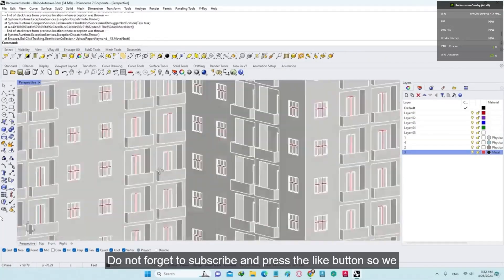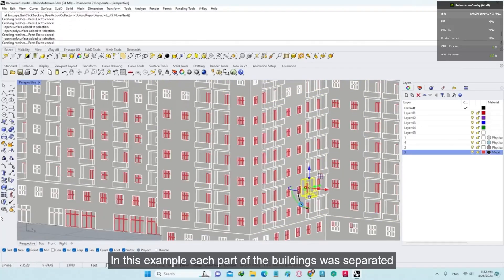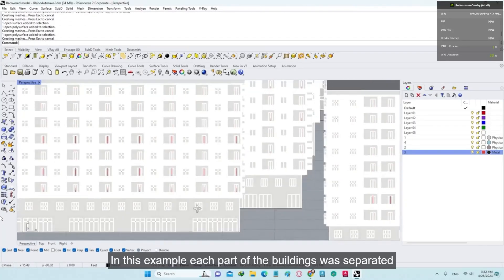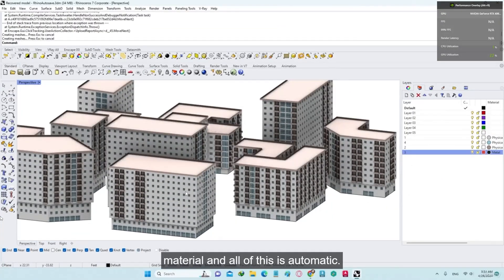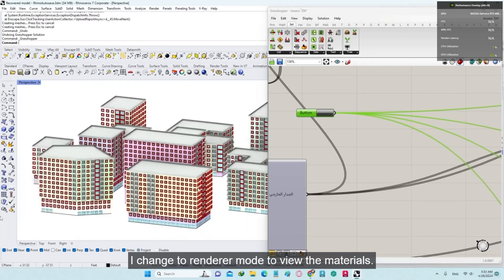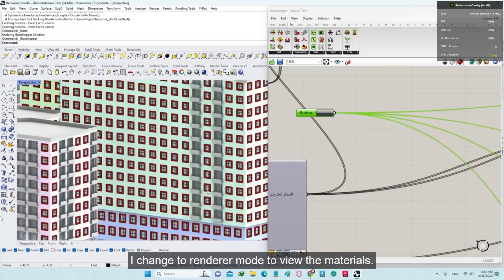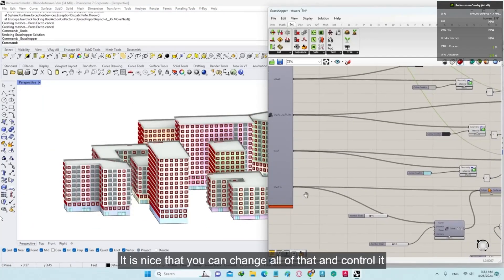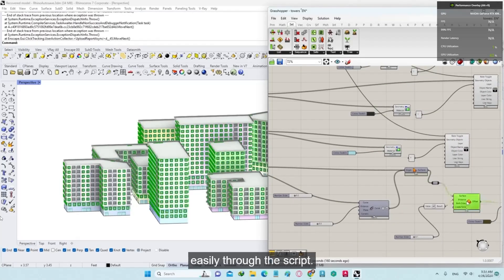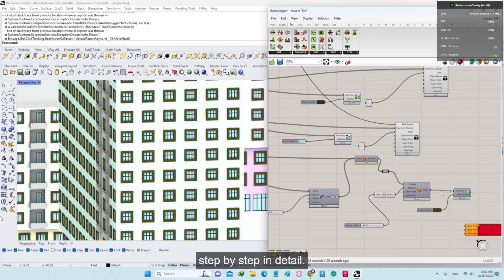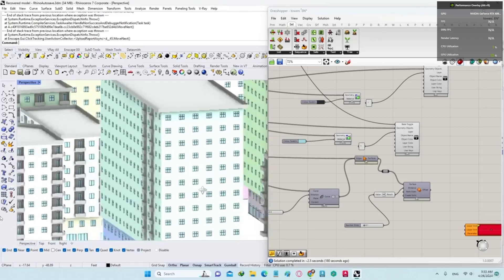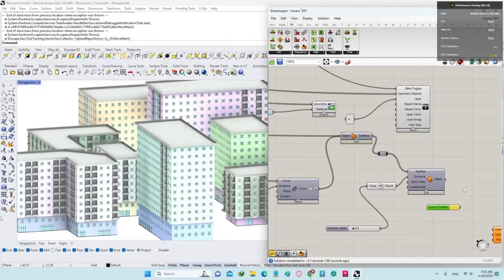Each part of the buildings was separated into a different layer and given a different material, and all of this is automatic. I switch to Renderer Mode to view the materials. You can change all of that and control it easily through the script. All of this will be explained step by step, in detail — all you have to do is follow us and join us.